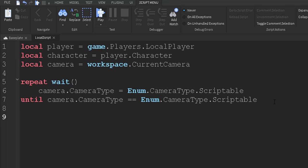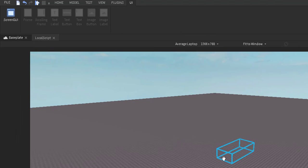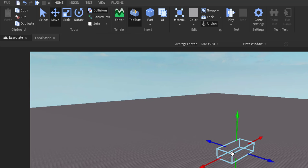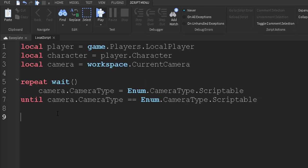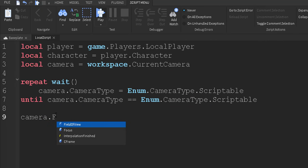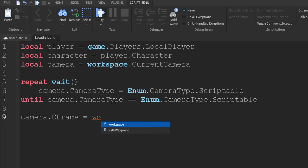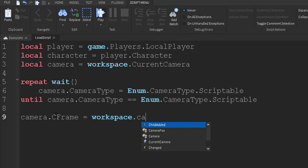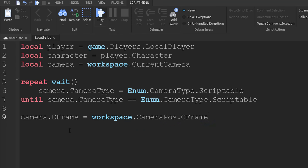And then once we do that, let's go ahead and create our, we're going to set the camera position to the position of the part that we put into the workspace. So we're going to do camera.cframe equals workspace.cameraPause.cframe. There we go.